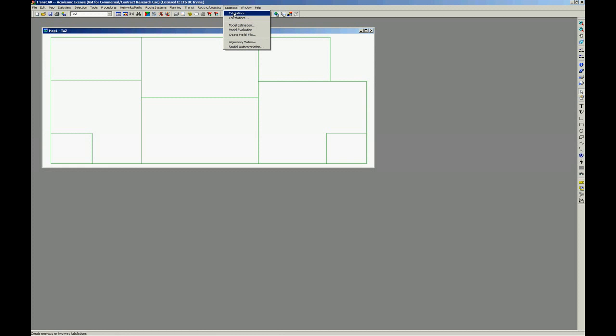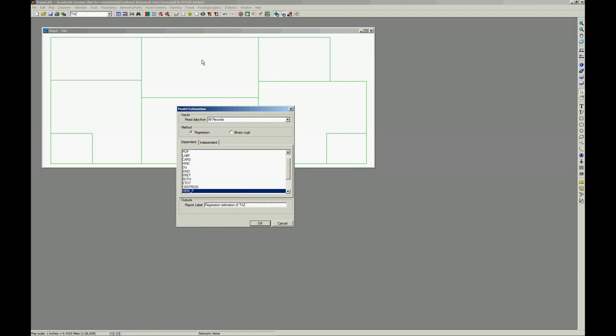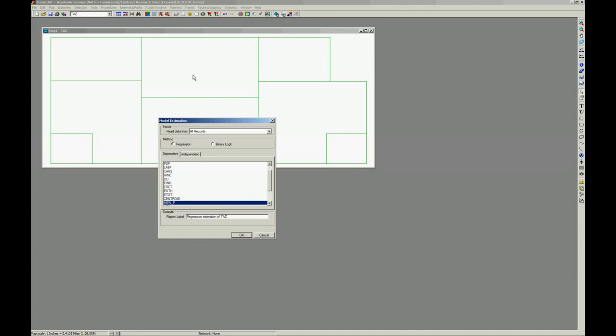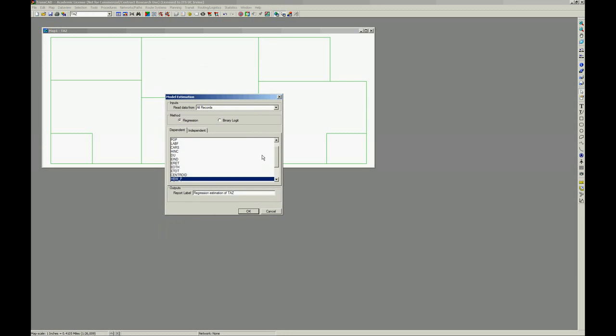And when you click on statistics, model estimation, and first, of course, make sure that all your data is open or the layer that contains all your data is open. So, let's see how this works.